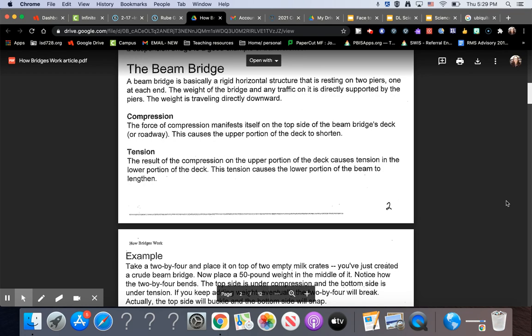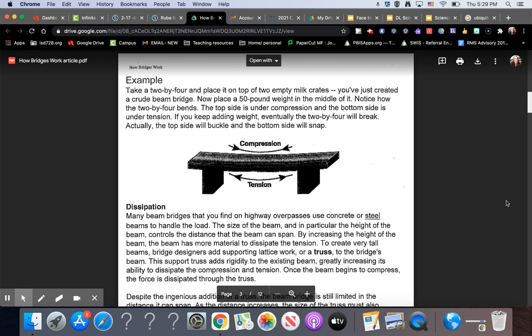Example. Take a two by four and place it on top of two empty milk crates. You have just created a crude beam bridge. Now place a 50 pound weight in the middle of it. Notice how the two by four bends. The top side is under compression and the bottom side is under tension. If you keep adding weight, eventually the two by four will break. Actually, the top side will buckle and the bottom side will snap.